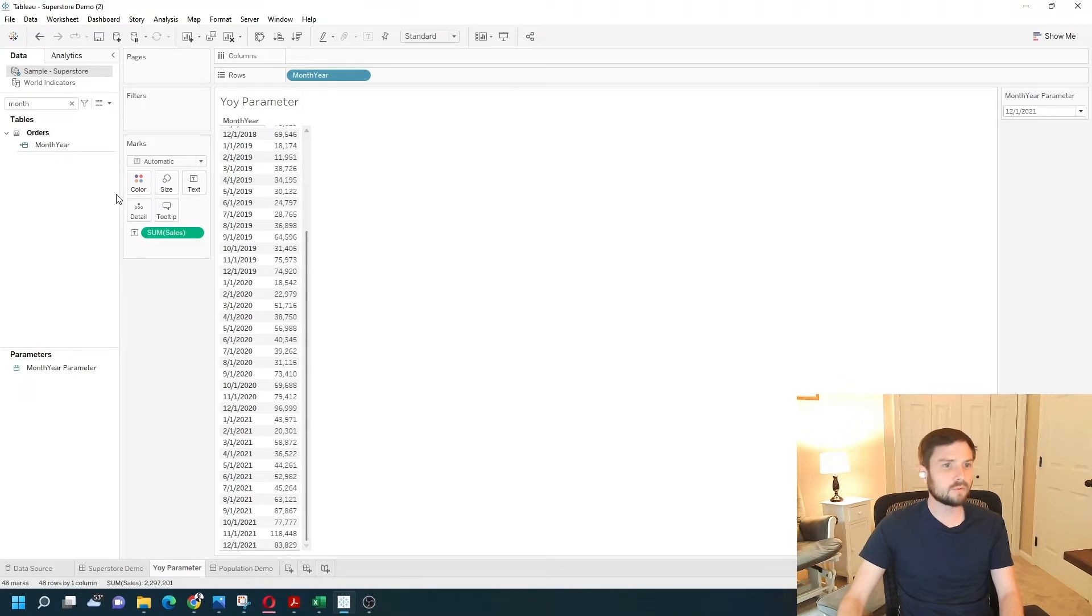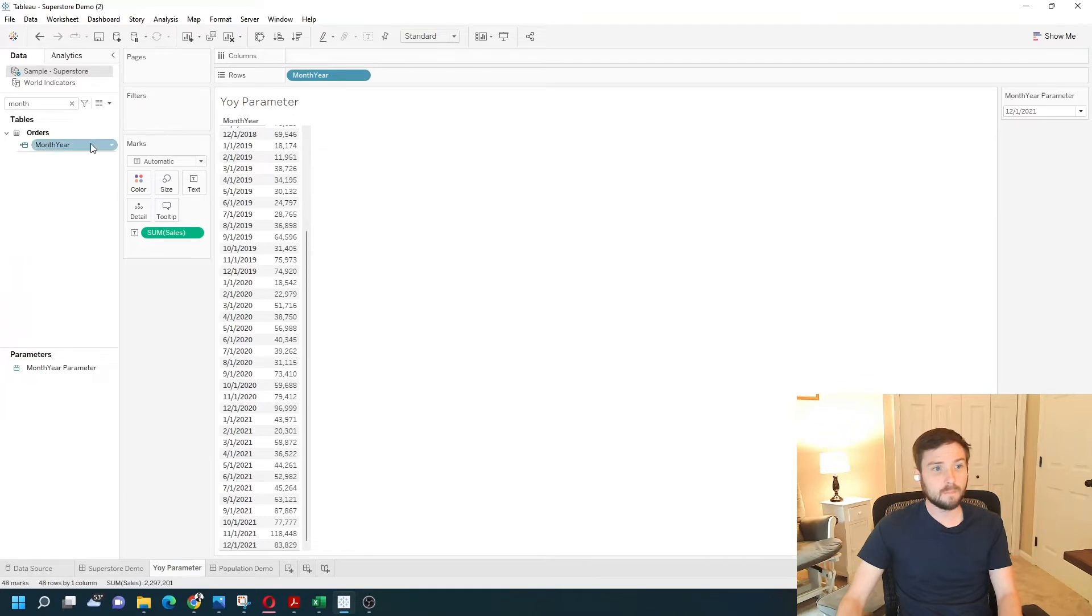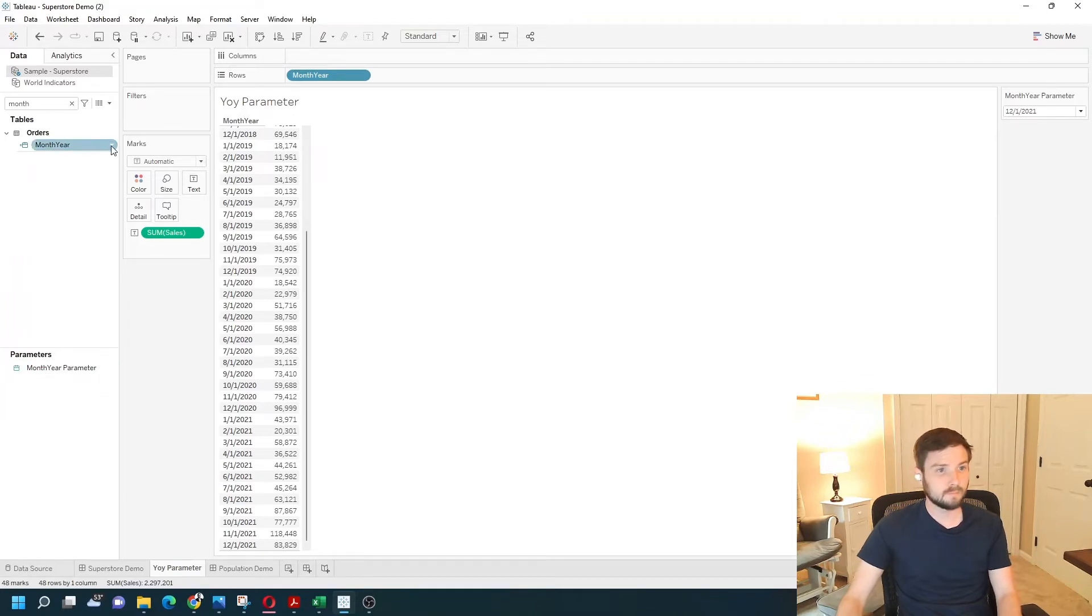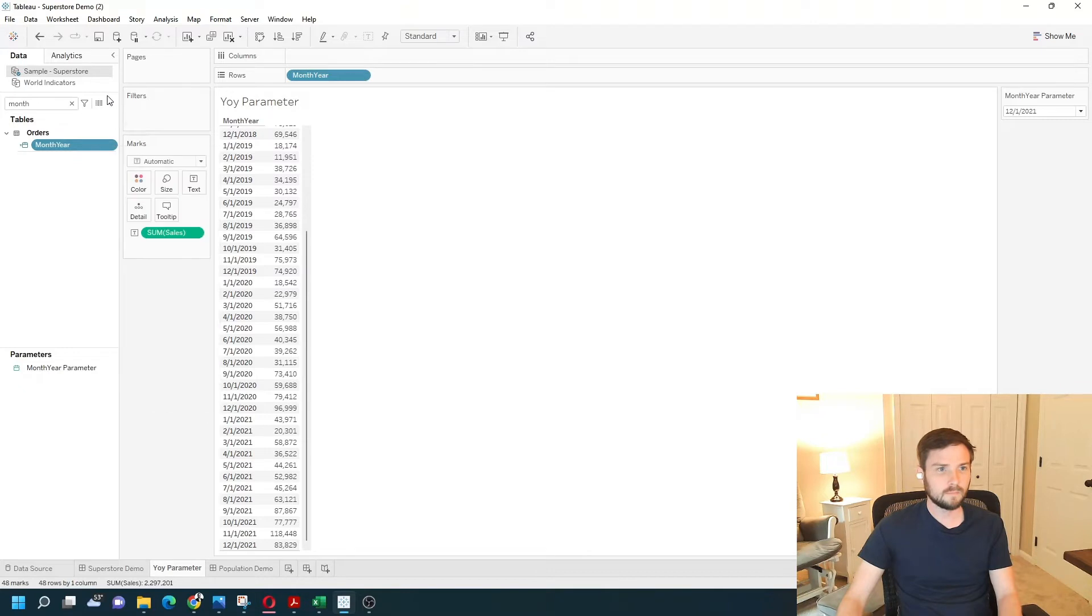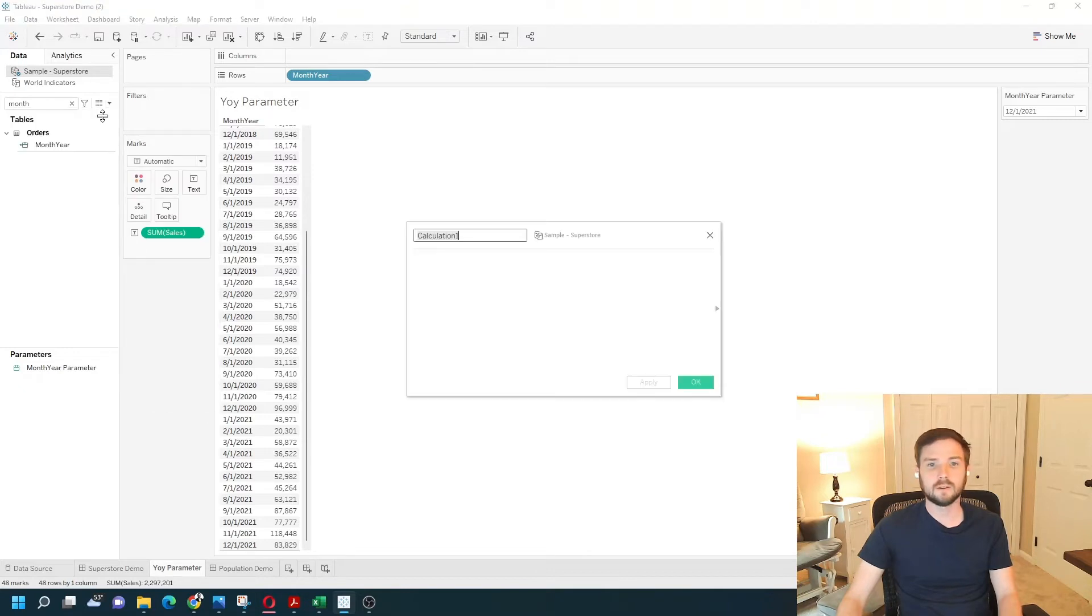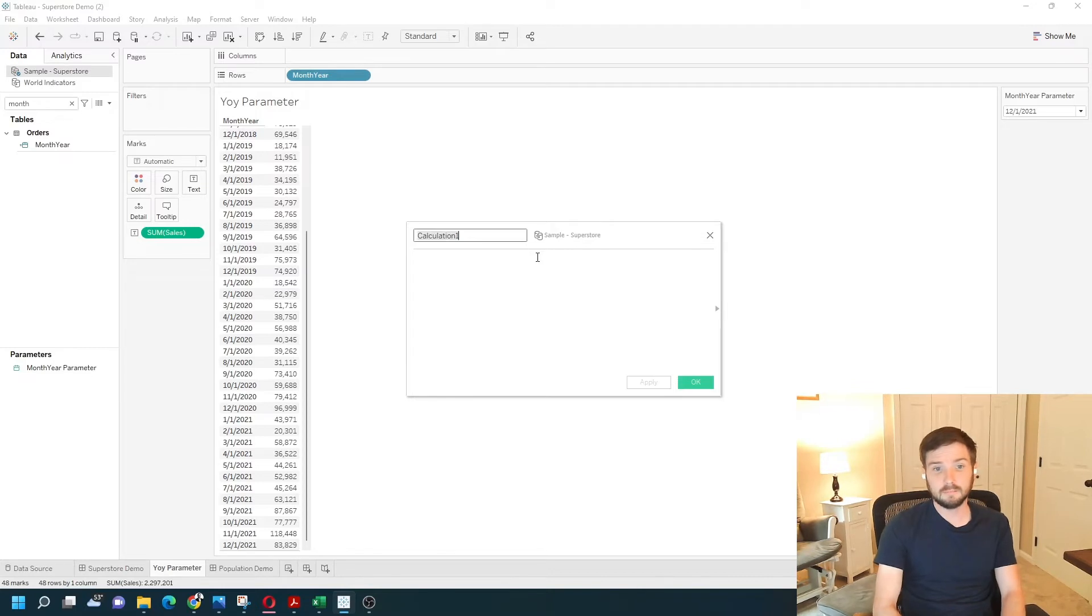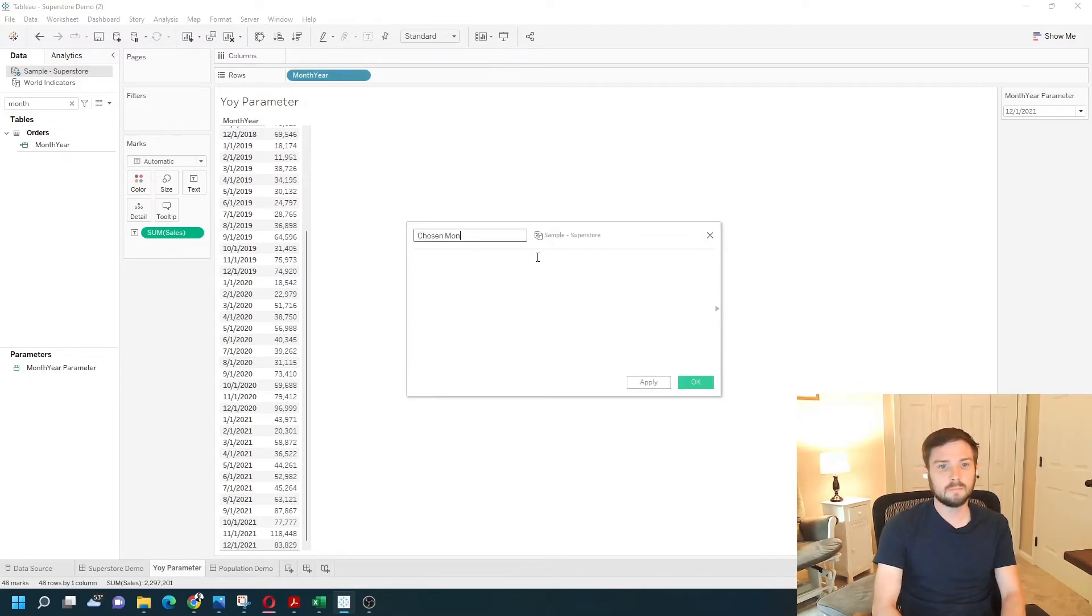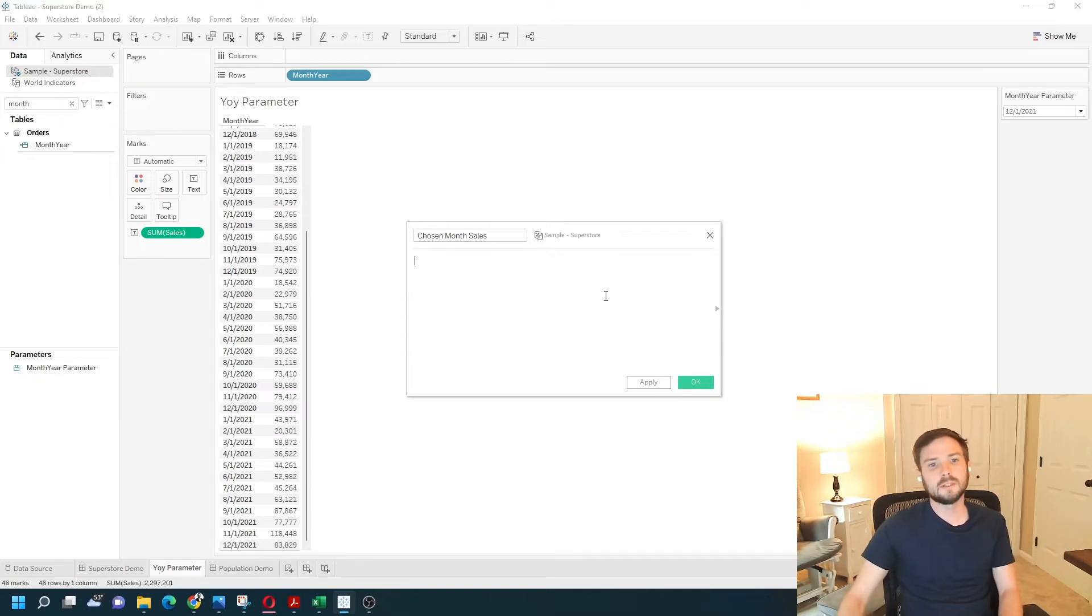I'm going to start with writing an if statement. I'm just going to test if the month-year is equal to the month-year parameter. I'm going to create a calculated field. I'm just going to call it this current chosen month sales. It's going to be a simple if statement.